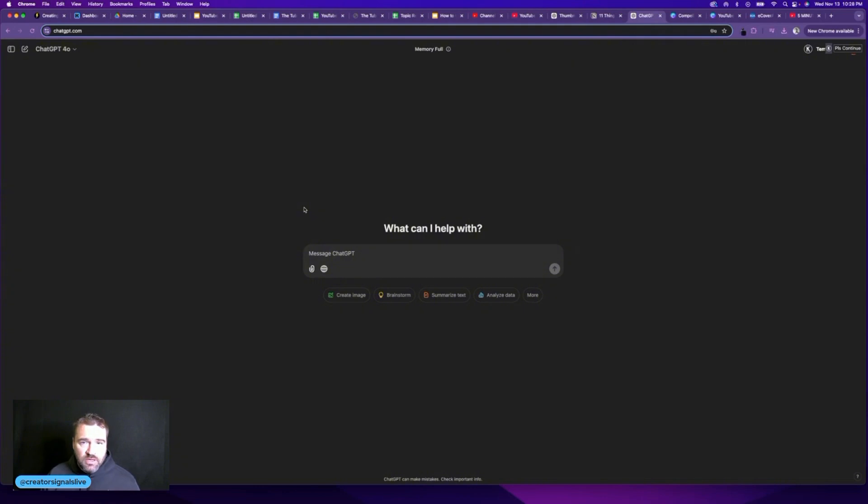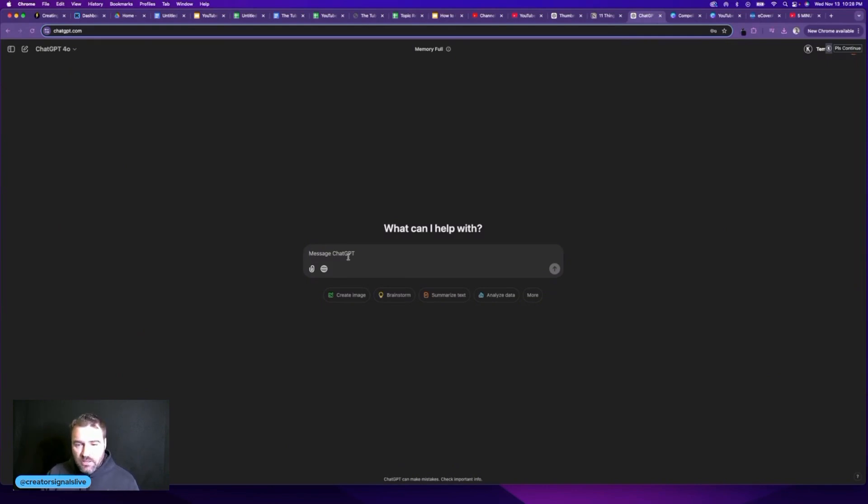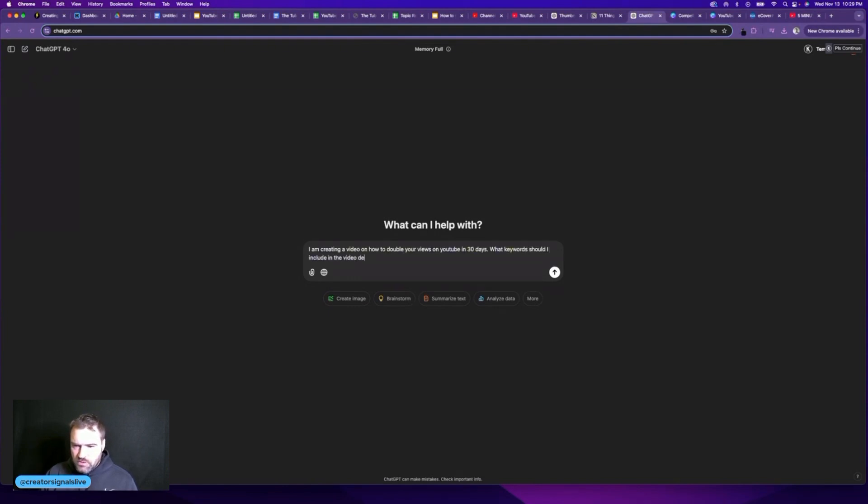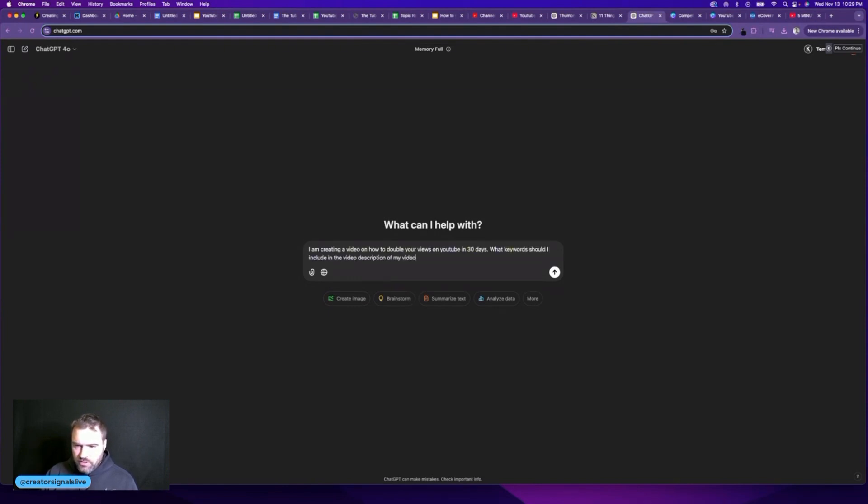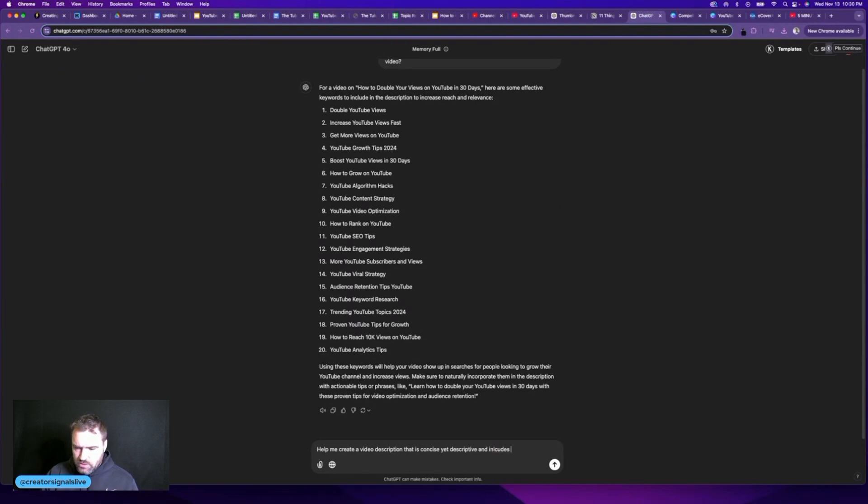The next thing that we want to do is create an SEO optimized description. My goal with the description is to create something that is concise yet descriptive and includes a good amount of keywords. And again, I like to use ChatGPT when doing this. So the first thing I want to do is actually ask ChatGPT, what keywords should I include in my video? So I will say something like, I am creating a video on how to double your views on YouTube in 30 days. What keywords should I include in the video description of my video?